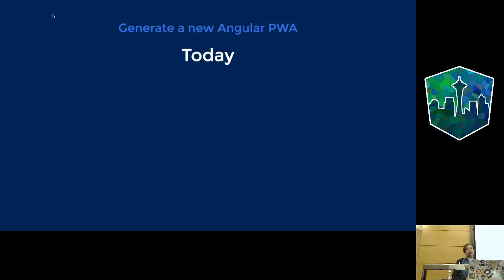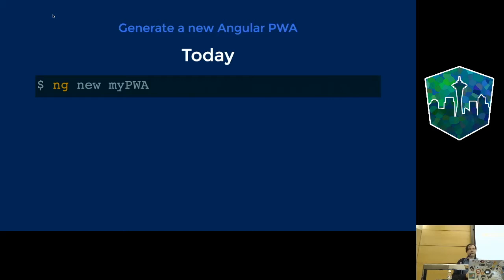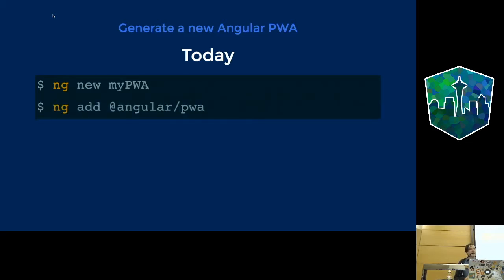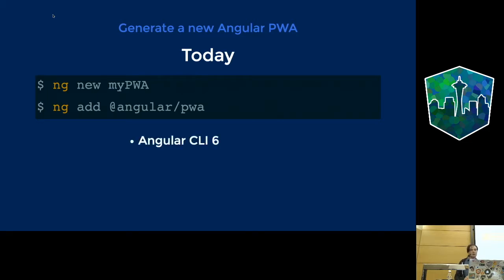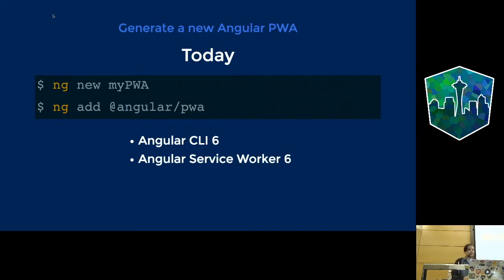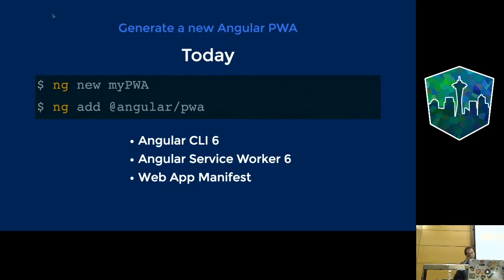How do we do it today? First, create an Angular app as you normally would. Then add PWA support using the new command in Angular CLI 6 called ng-add. This is really useful because we can use it not only to scaffold a new app — in most cases we're supporting an existing legacy app — and after upgrading to version 6, you just run this command and it's automatically ready. You'll get Angular Service Worker 6 and smart defaults for the Web App Manifest.